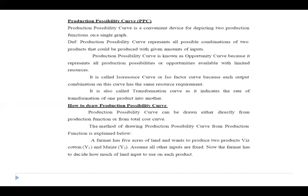In this relationship we study a very important concept: the Production Possibility Curve (PPC). It is a curve and a convenient device for depicting two production functions on a single graph. The definition of the production possibility curve is: it represents all possible combinations of two products that could be produced with a given amount of inputs.